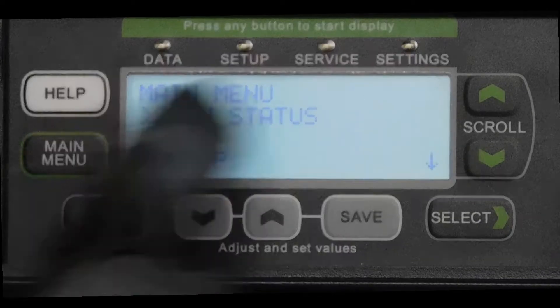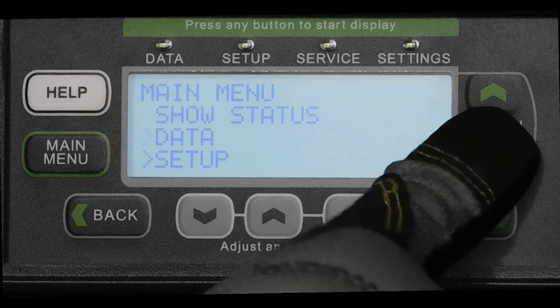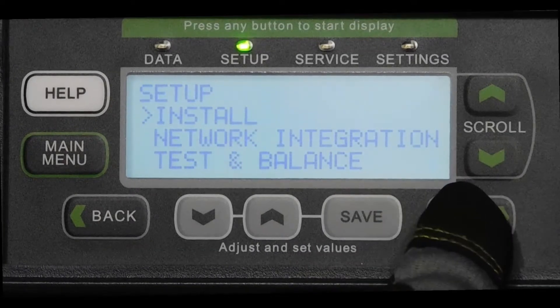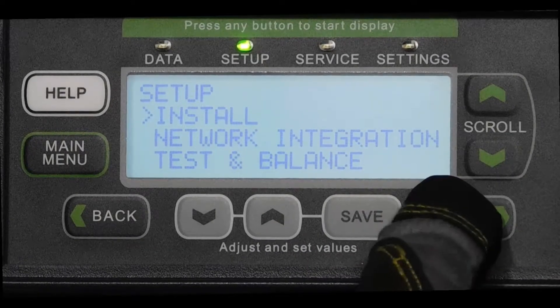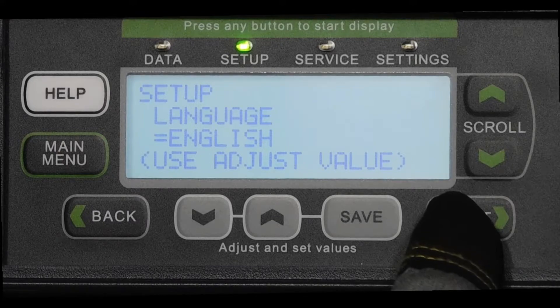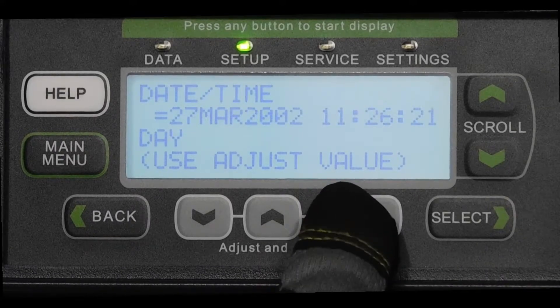First, start from the main menu and scroll down to the Setup option, then press Select. Next, choose the Install option and press Select. For the language, choose the English option and press Save.